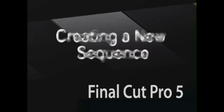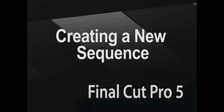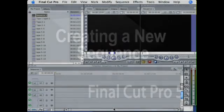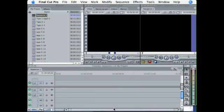In this clip I'm going to show you how to create a new sequence. Now let's talk about sequences. What is a sequence?